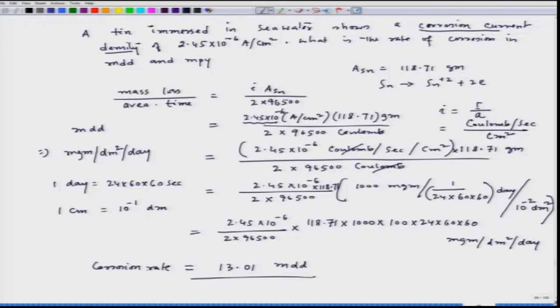We will solve the other part in MPY in our next lecture. Let us stop here. We will continue our discussion on kinetics of corrosion. Thank you.